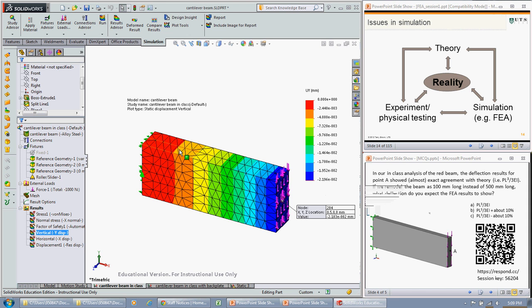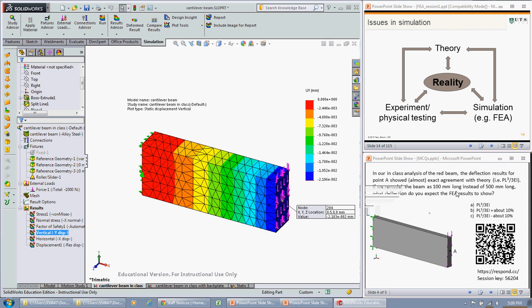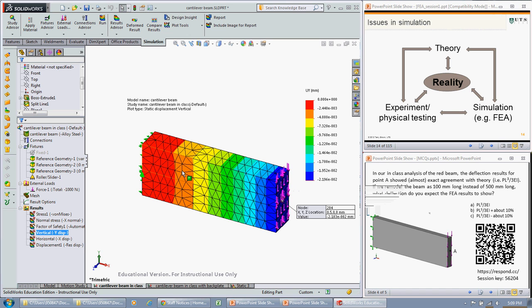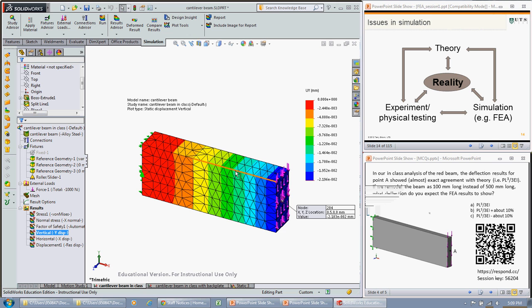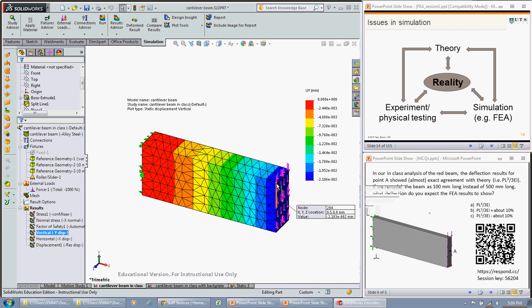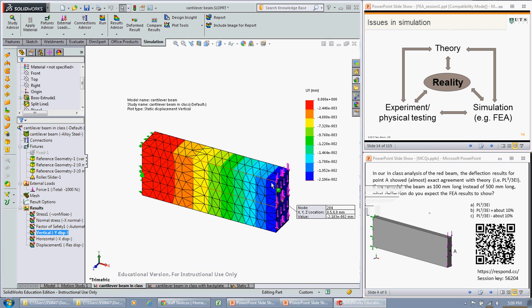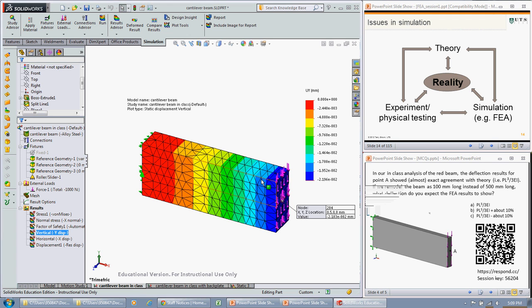But now that we've made it short, 100 millimeters, we're just about less than 3 times or the depth of the beam is a bit over a third of the length of the beam. So now shear deflection is starting to become non-negligible.